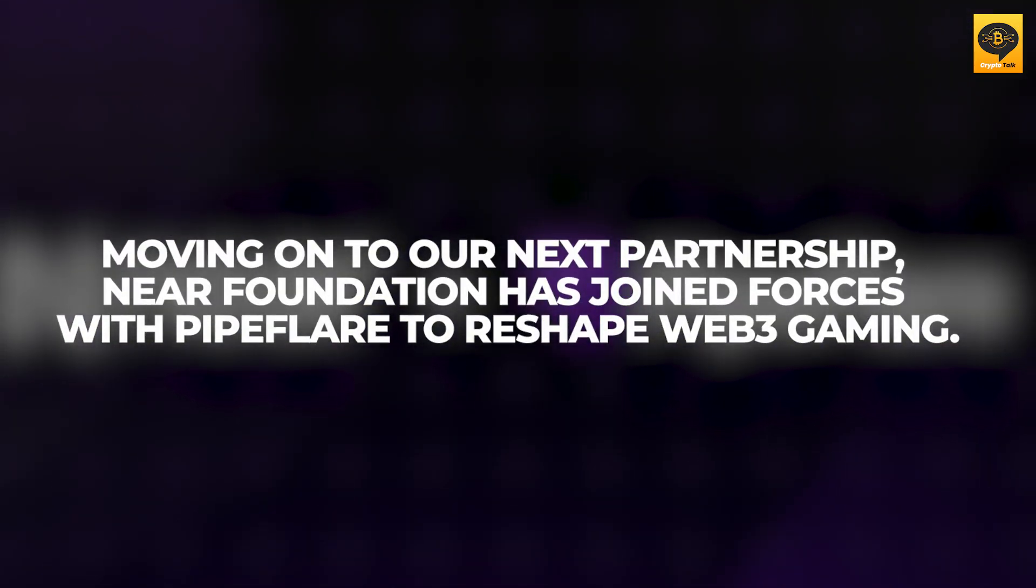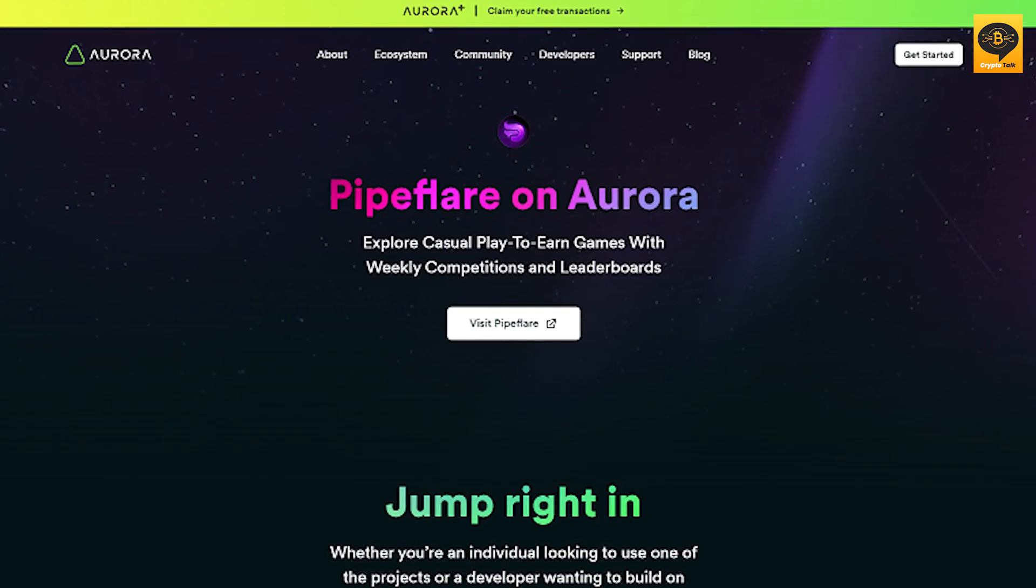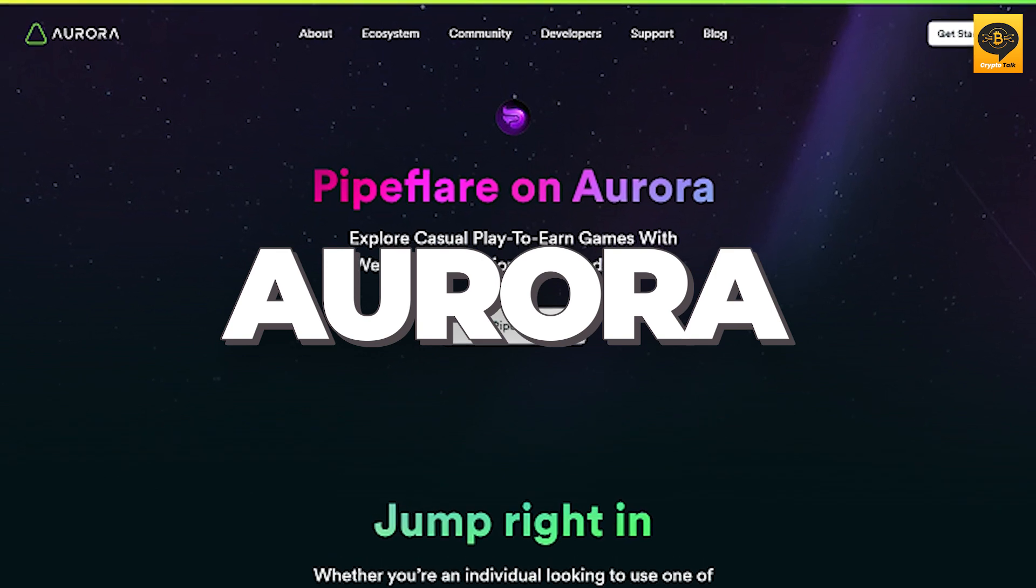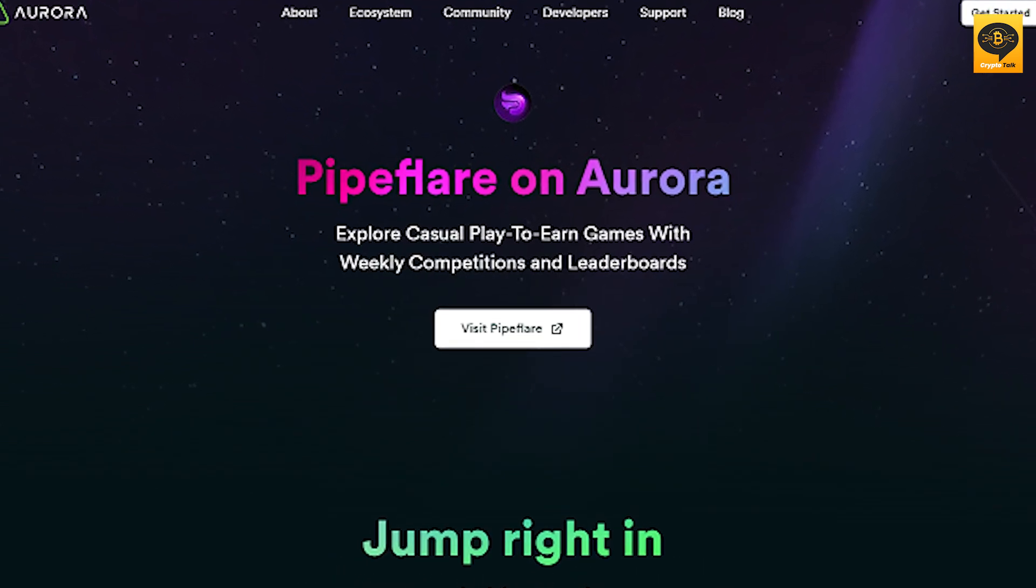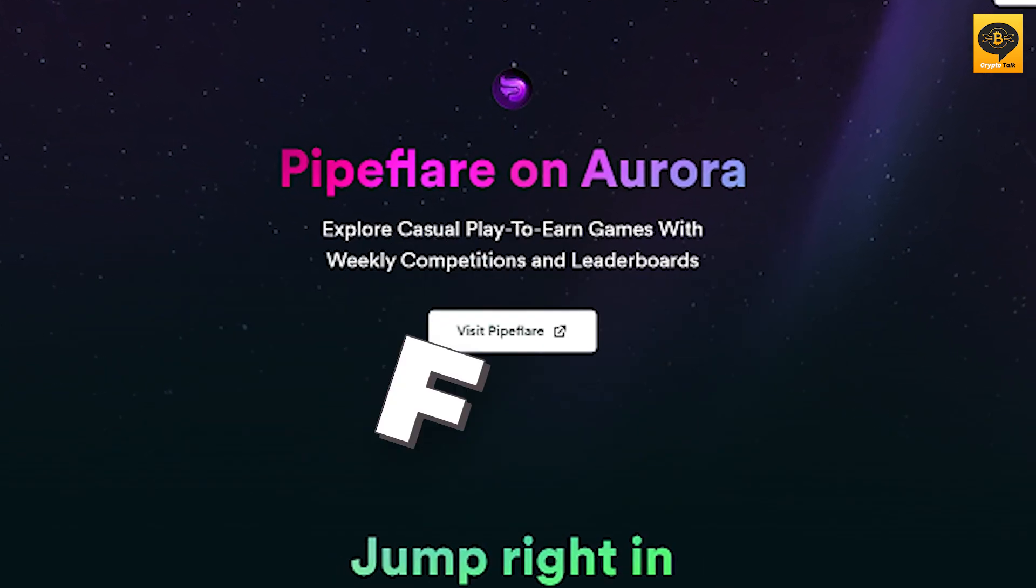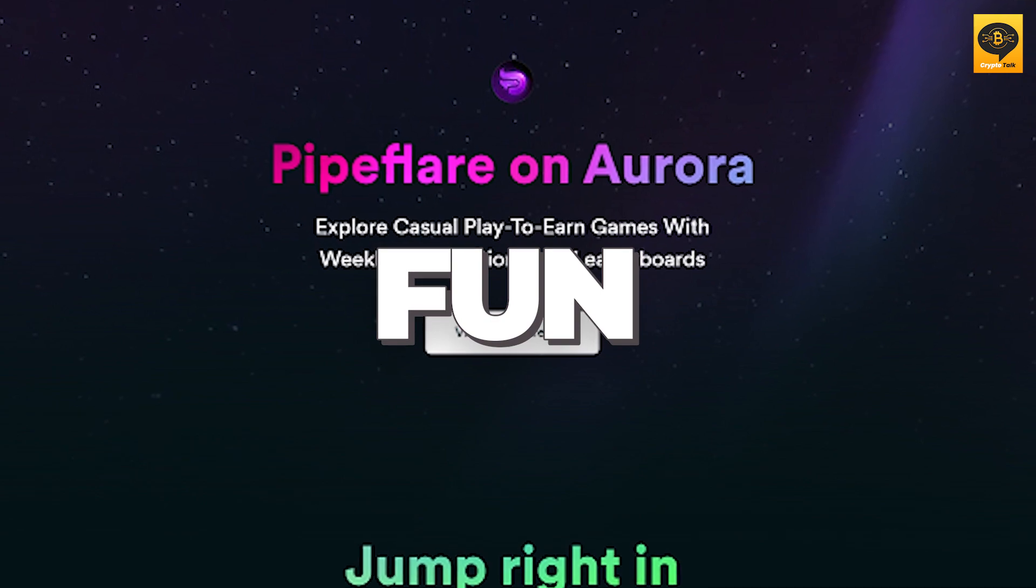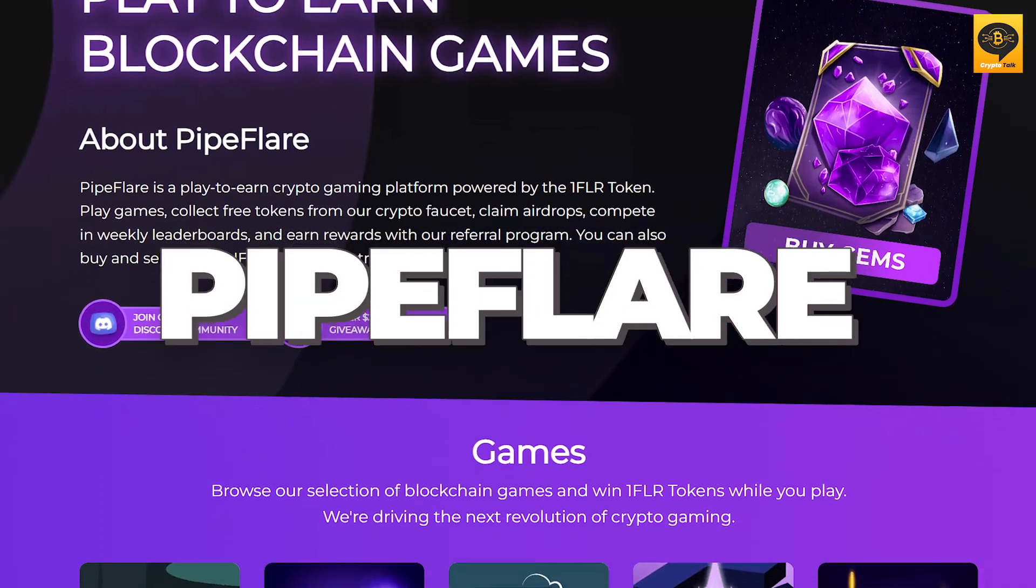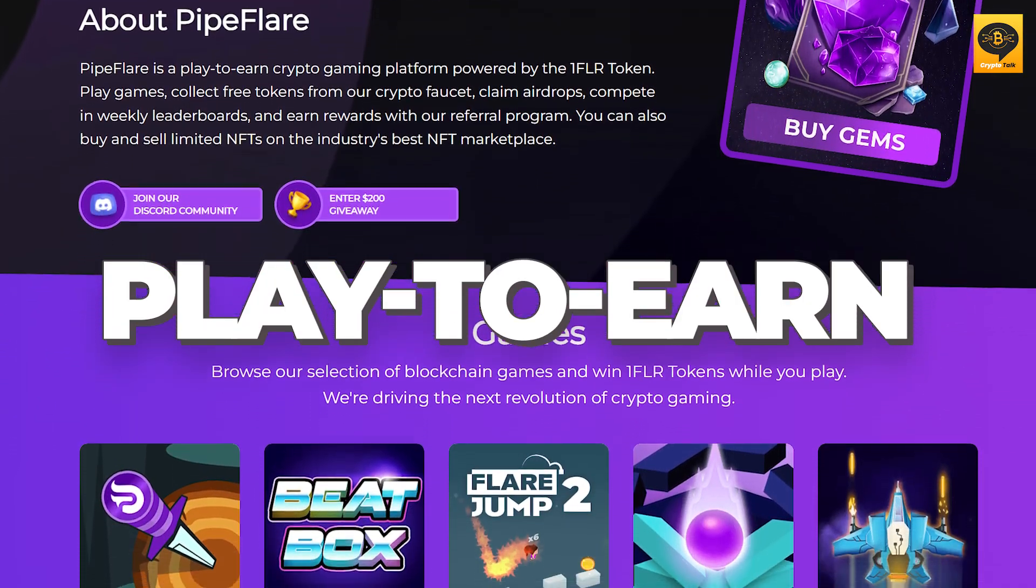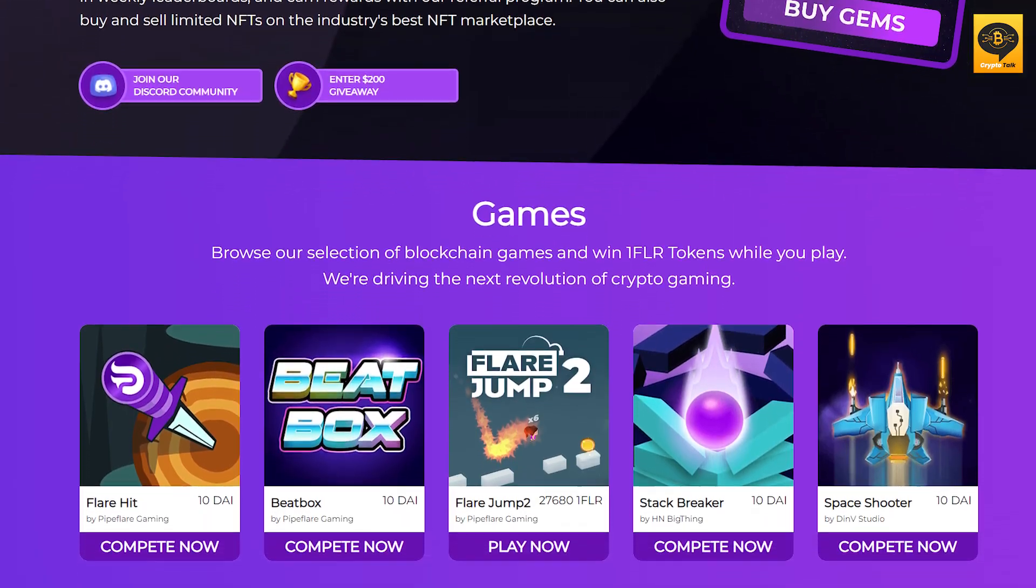Near Foundation has joined forces with Pipeflare to reshape Web3 Gaming. They're leveraging Aurora, Near's Ethereum-compatible layer, to redefine scalability, security, and fun in Web3 Gaming. Pipeflare, a reputable play-to-earn platform, offers various ways to earn cryptocurrency while playing games and engaging socially in a decentralized environment.